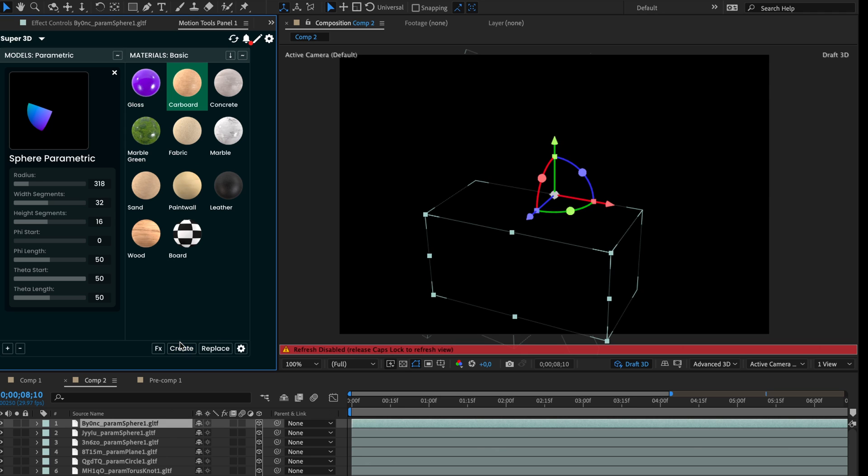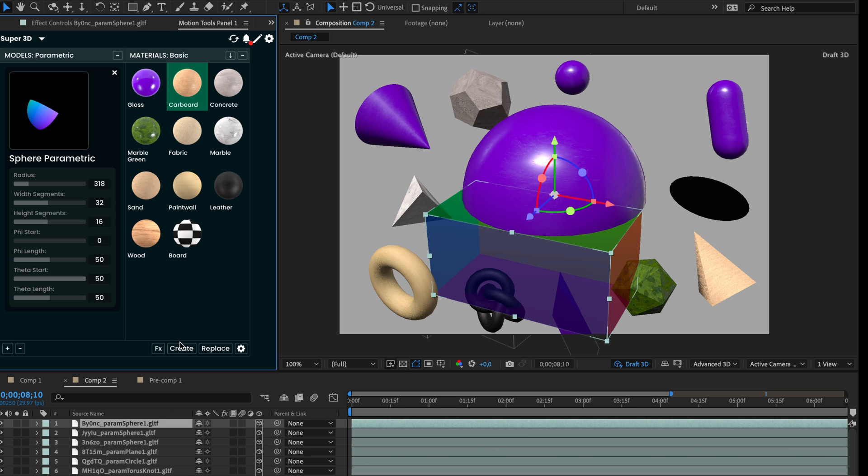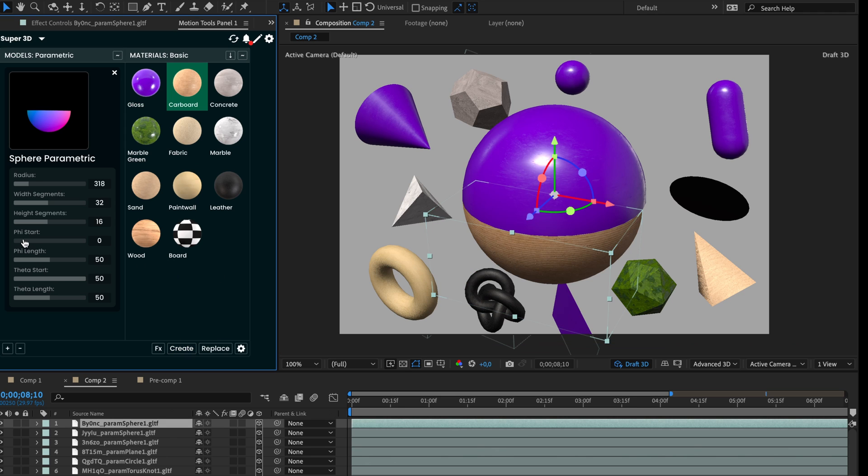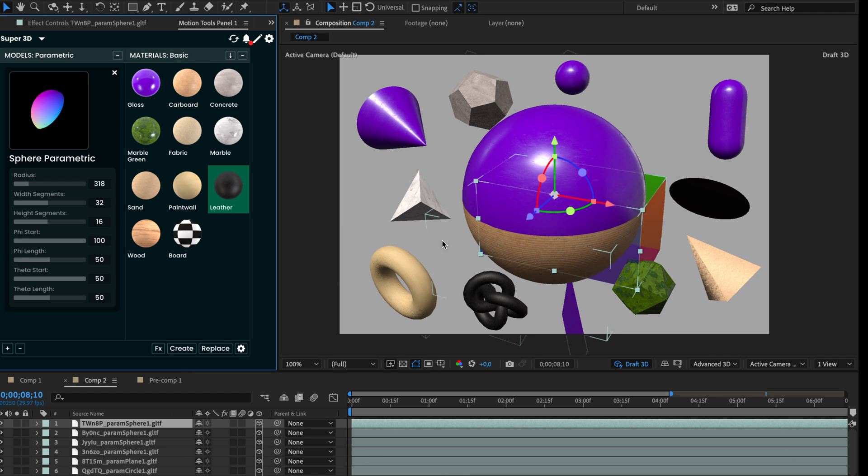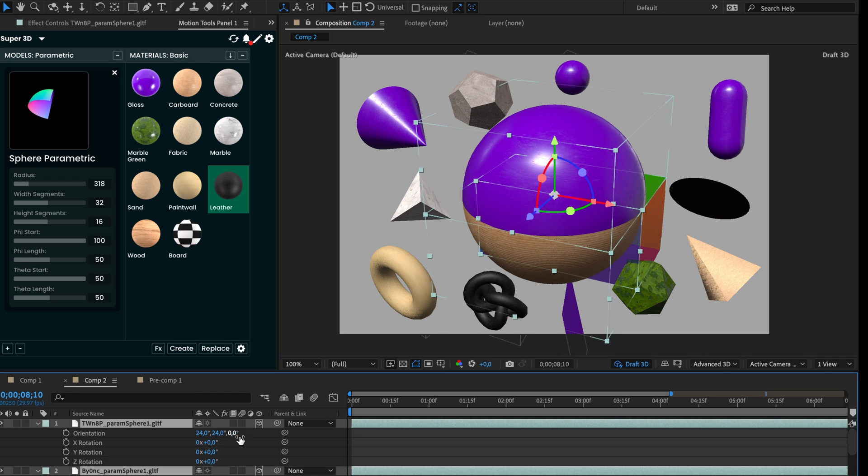For the final part, simply increase phi start. Select a new material. Create. Done. We created a sliced sphere in just a minute. Cool.